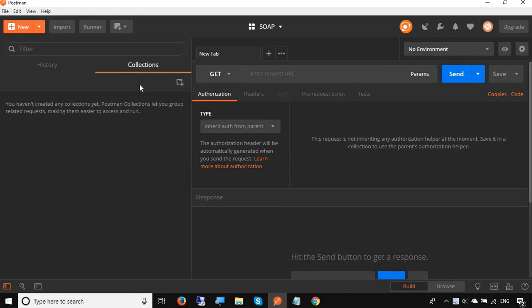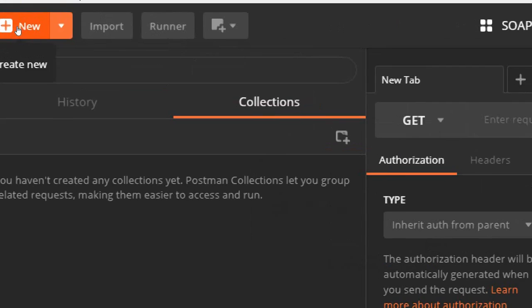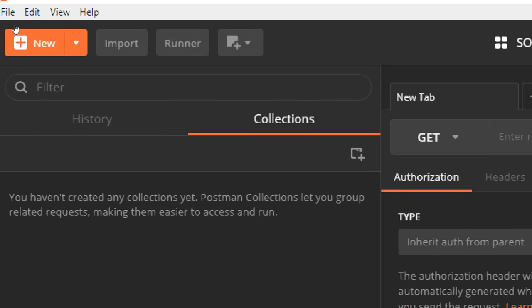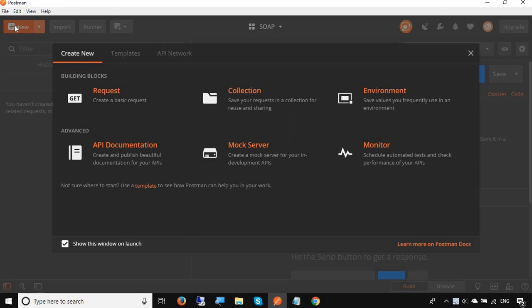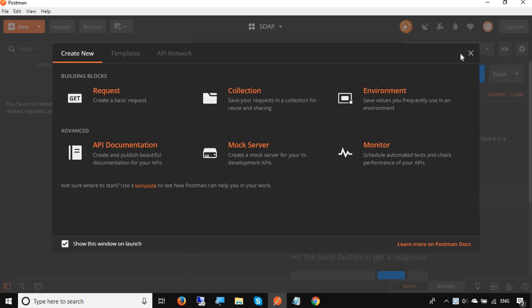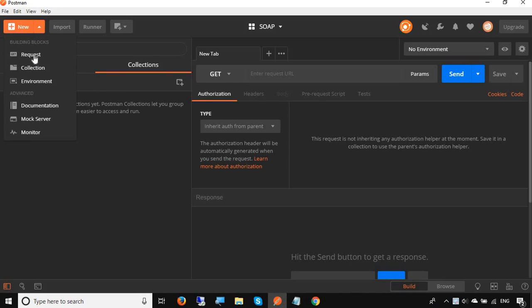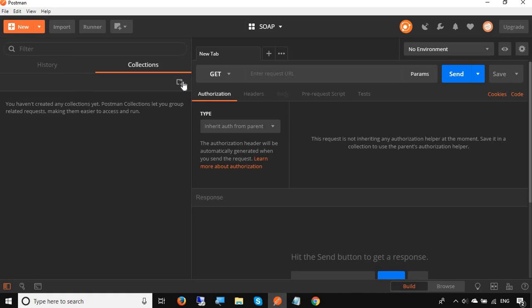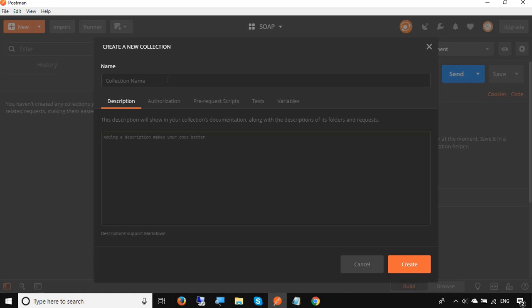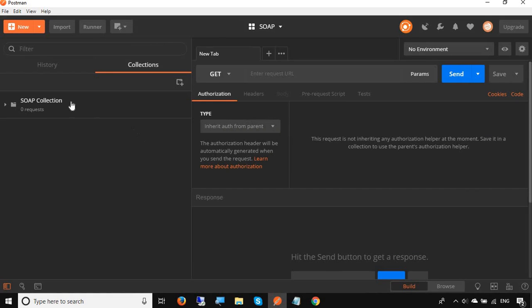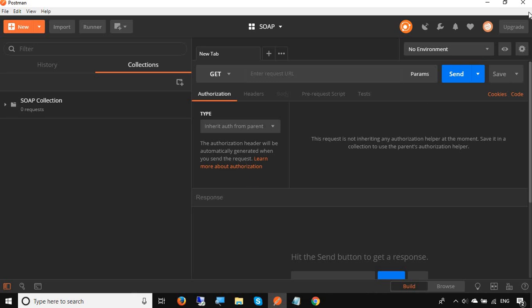Here I will first create a new collection. You can go to this new button here and go to collection, or you can also go to this dropdown in the new button and go to collection, or you can also click on this button to create a new collection. So here I will say this is SOAP collection and just create it. Inside this I can create a new request.